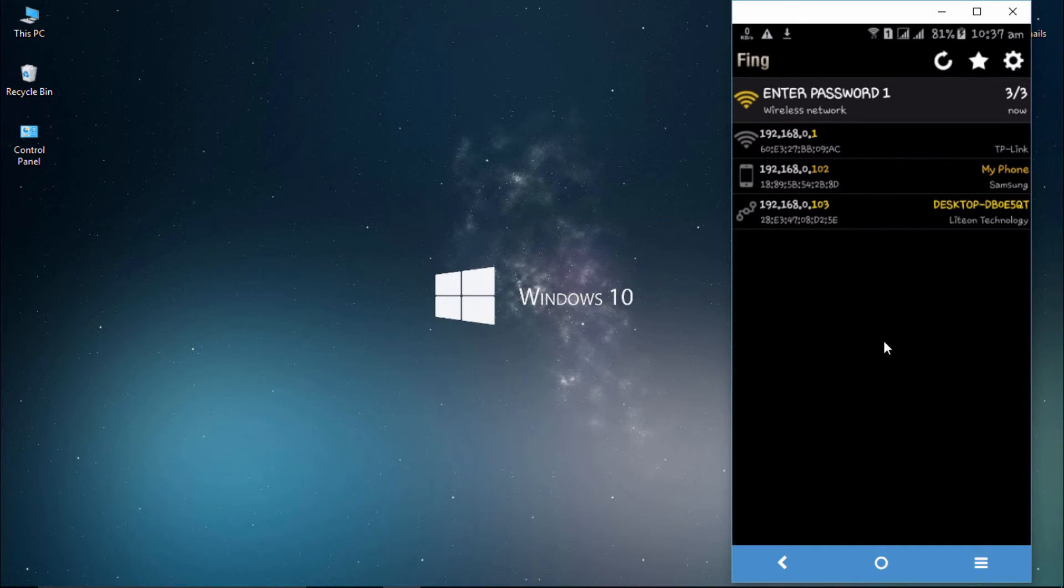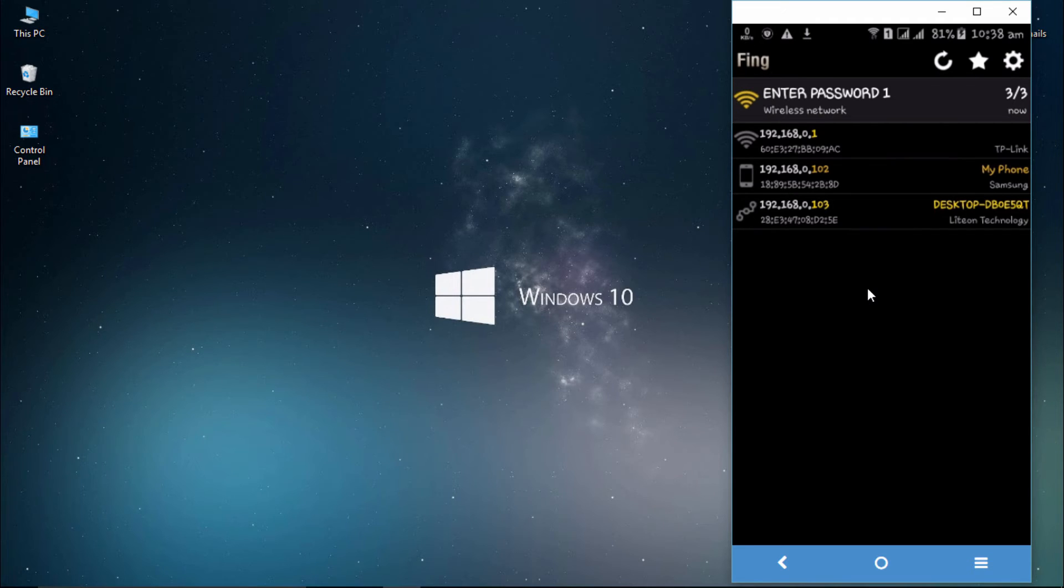In this way we can know who is connected to our Wi-Fi router. In the next video I'm going to show you how to know the Wi-Fi passwords that are saved in your mobile.